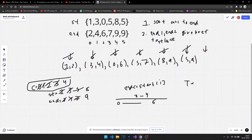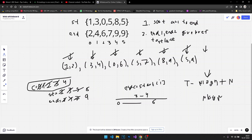The time complexity is O(N log N) because we sort the meetings, plus O(N) for iterating through them — so the dominant term is O(N log N). For space complexity, since we create a pair vector for sorting, it is O(N) in my case.